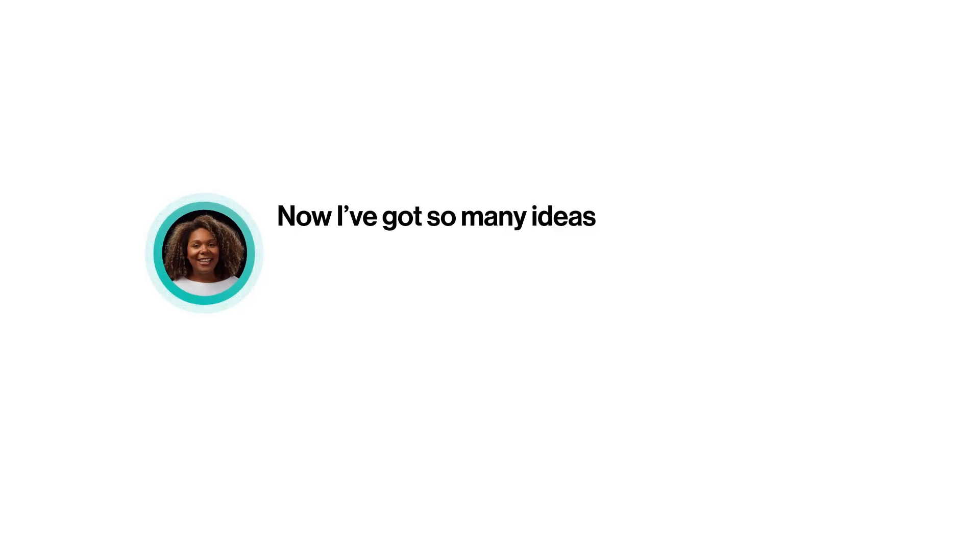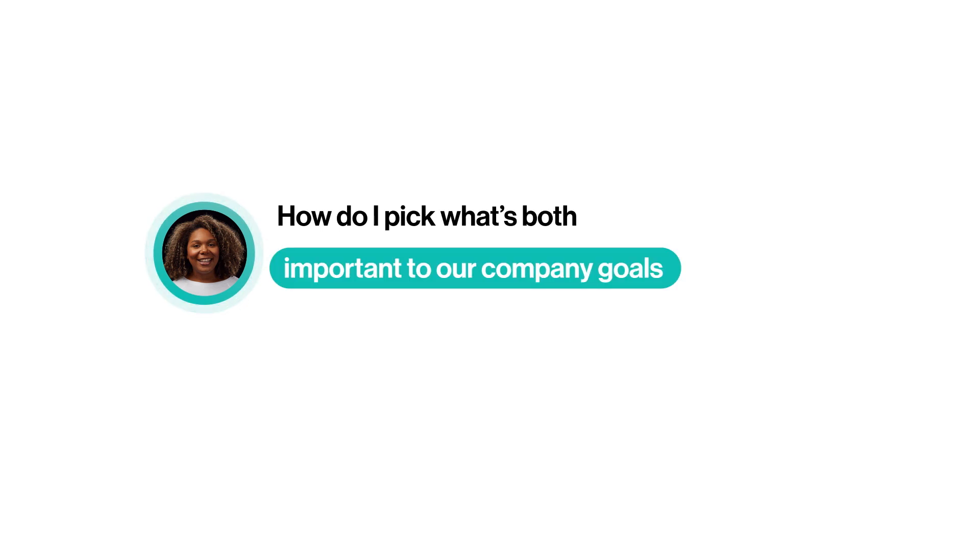Well, you're right. Now that I've got my feedback in one place, thanks for that again, I understand what our users want us to improve on. But now I've got so many ideas that I'm hitting a new challenge. How do I pick what's both important to our company goals and to our customers?